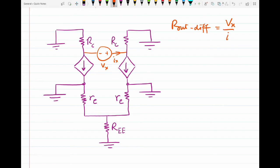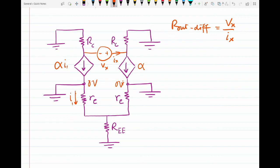The output differential resistance will simply be Vx divided by Ix. You must notice that the input nodal voltages are considered to be zero in our small signal model. In the T model, we have the current alpha·I1 flowing here and alpha·I2 flowing here, with I2 in this direction.